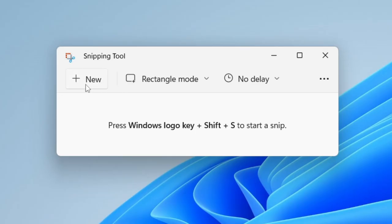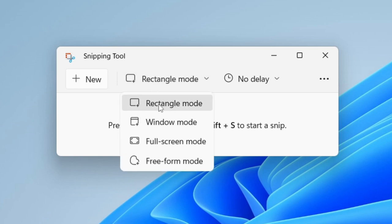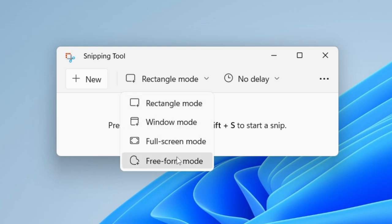Once again you can click on new and it's going to allow us to take a screenshot, but there's different types. You can use the rectangular mode where you can select with a rectangle what you want to take the picture of. You could take a screenshot of the window, the whole screen, or you can do a freeform snip.